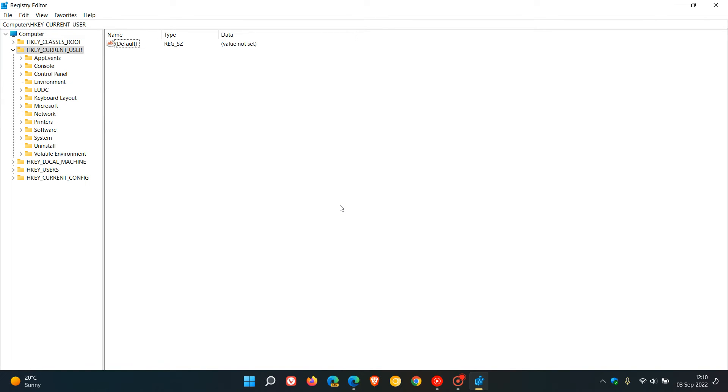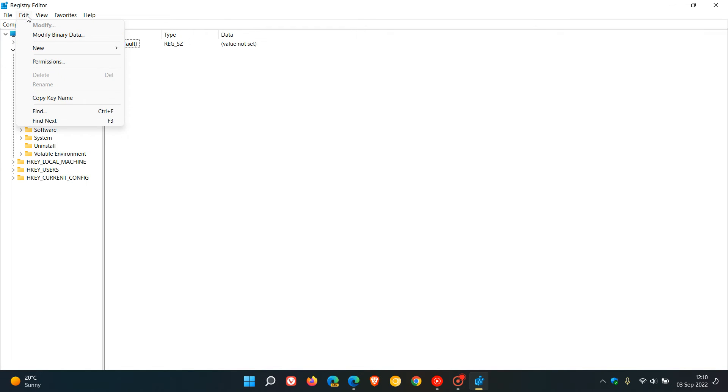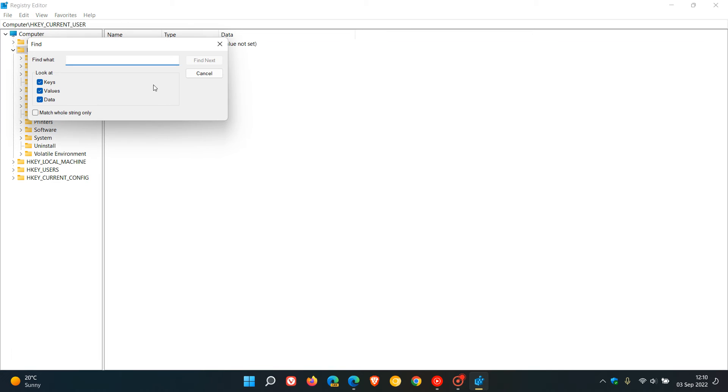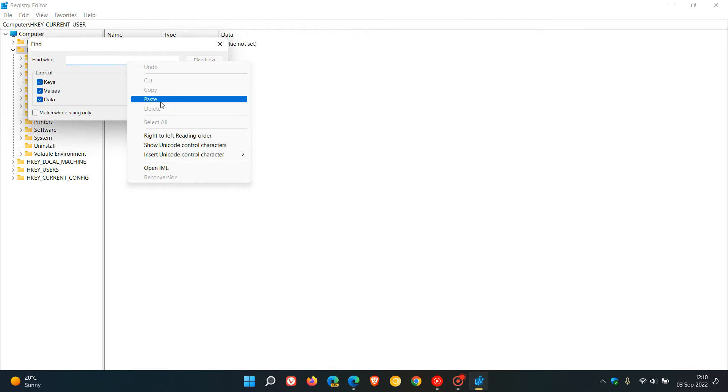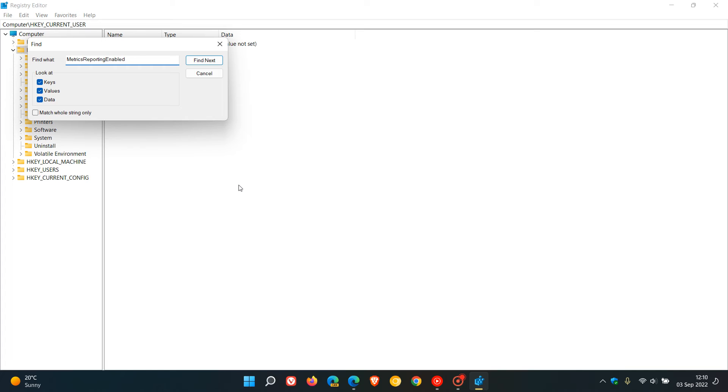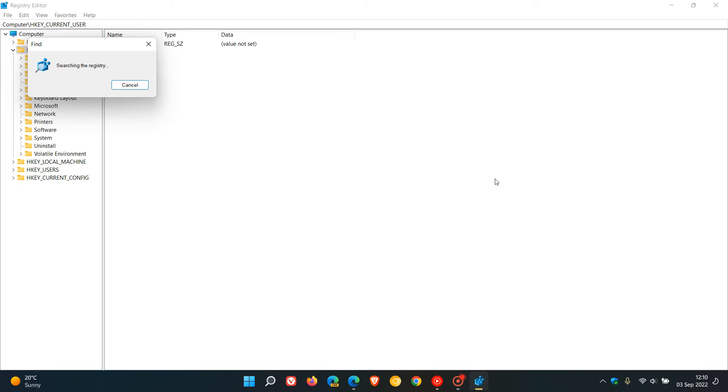To delete the key, head to Edit, click Find, and in 'Find what' enter 'metrics reporting enabled'. Click Find Next—this could take a while to locate the registry key. If it finds the key, simply delete 'metrics reporting enabled'.